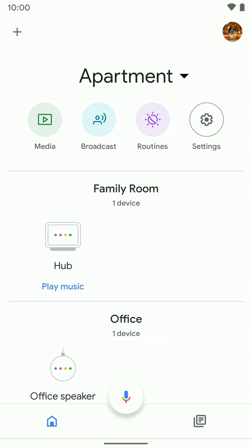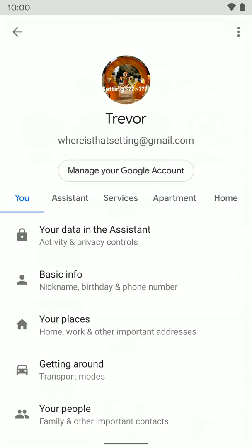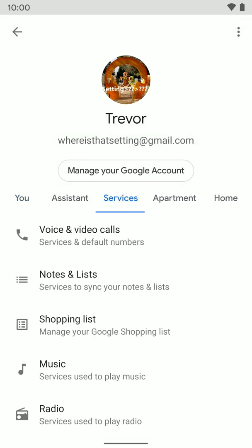To get there, you're just going to go ahead and open the Google Home app, and you're going to select on the user icon. Then you're going to click on Assistant Settings. And from here, you're going to go to Services.